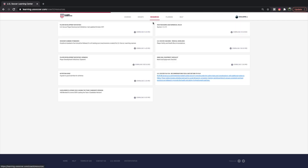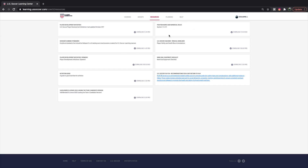The Resources tab, which is really good, gives you all your player development initiatives, your session standards, nutrition guides, blended course learning, equipment checklists, medical guidelines, and position names. This is geared more towards the new coach coming in, and it's just a great resource to have.